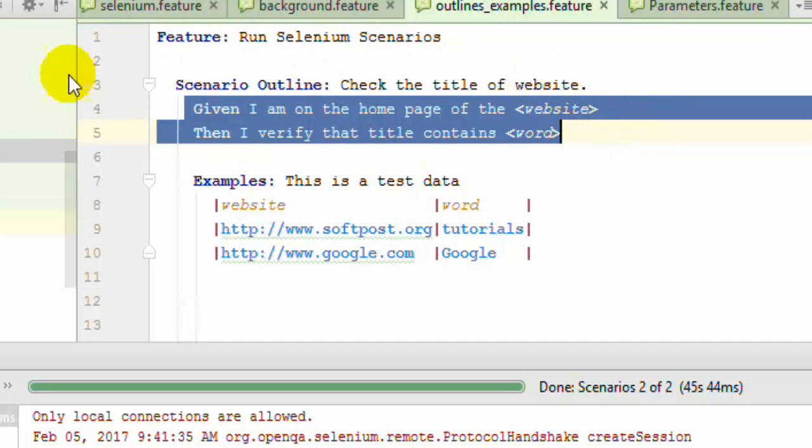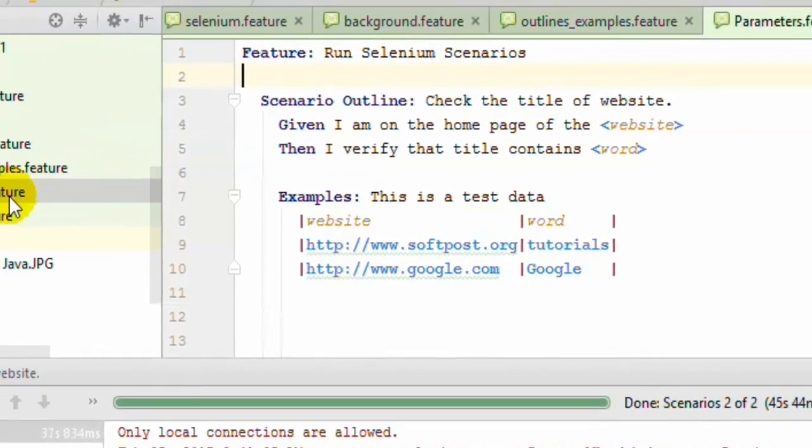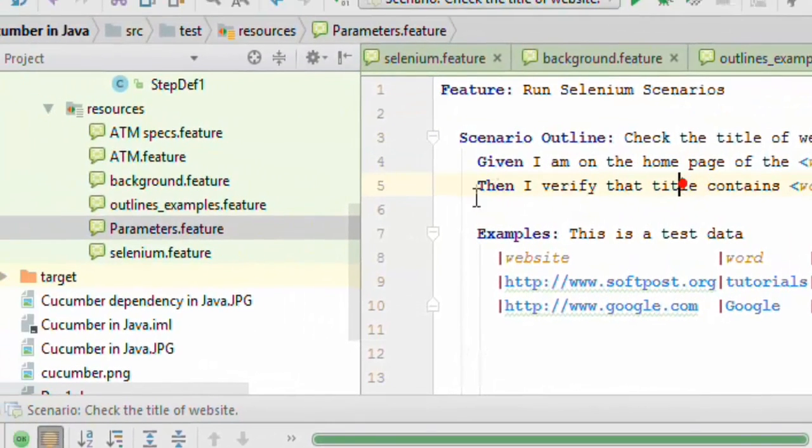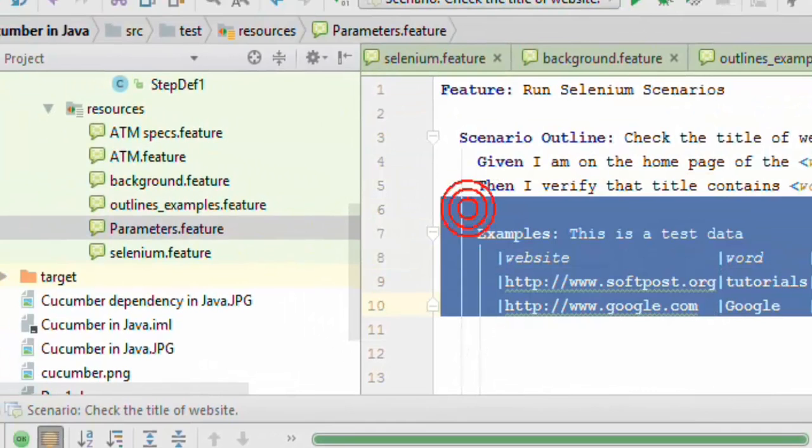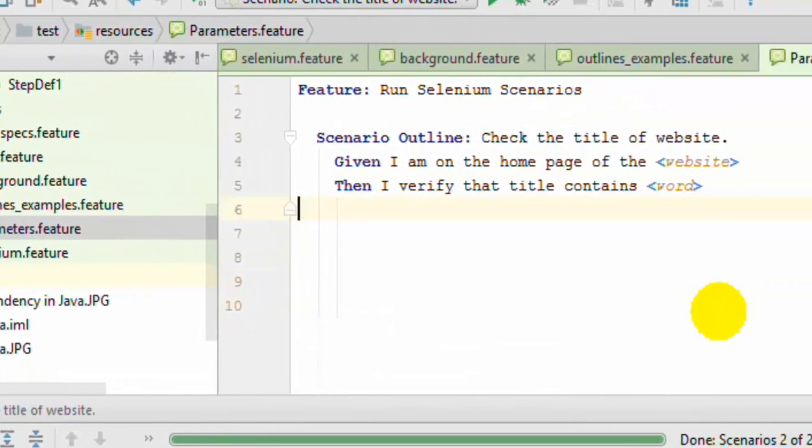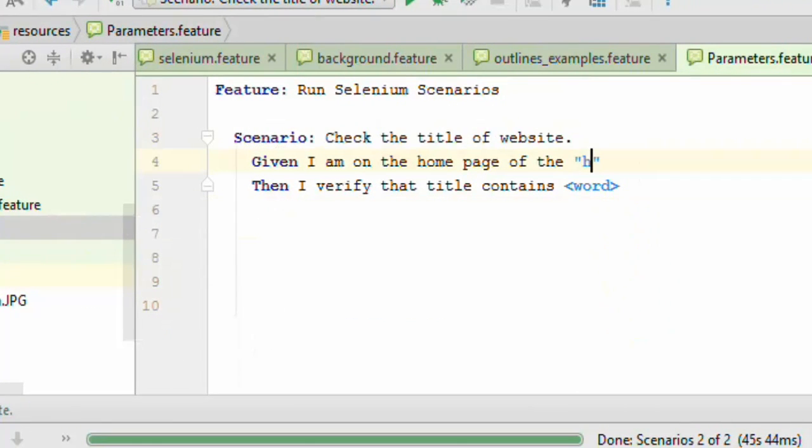In that case you can use the parameters concept. Let's say you want to pass the parameter over there. Like that you can pass the parameter right in this step.